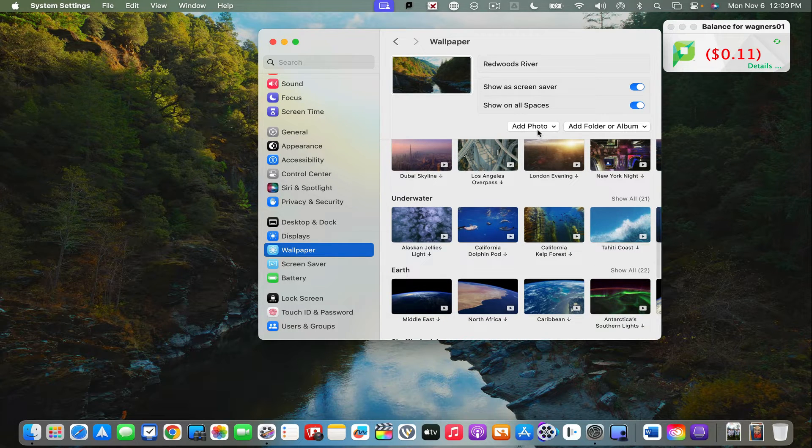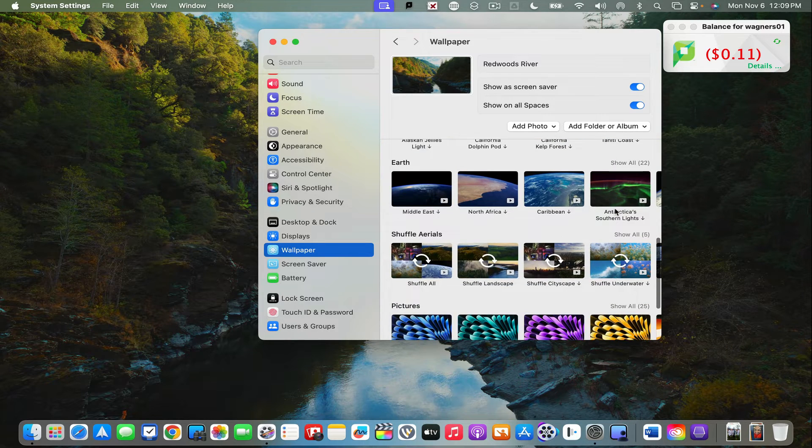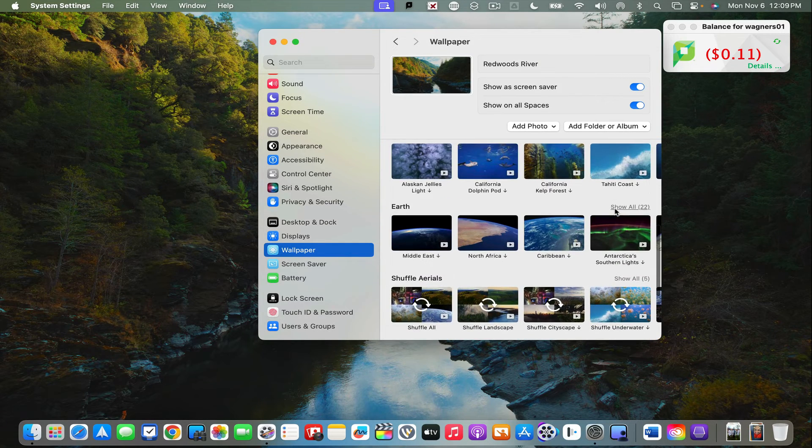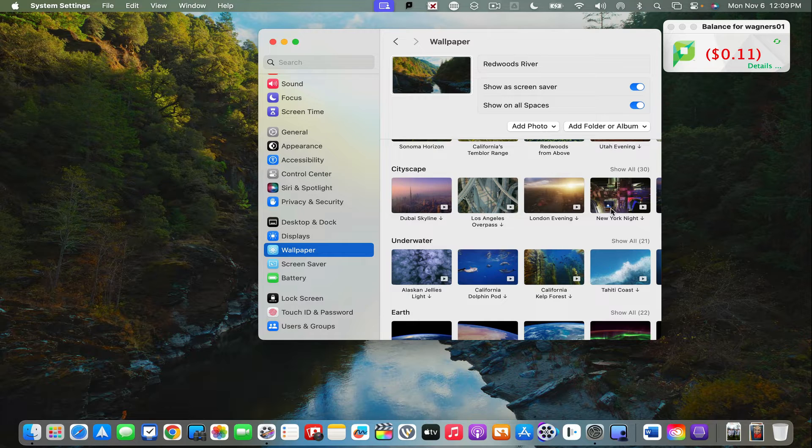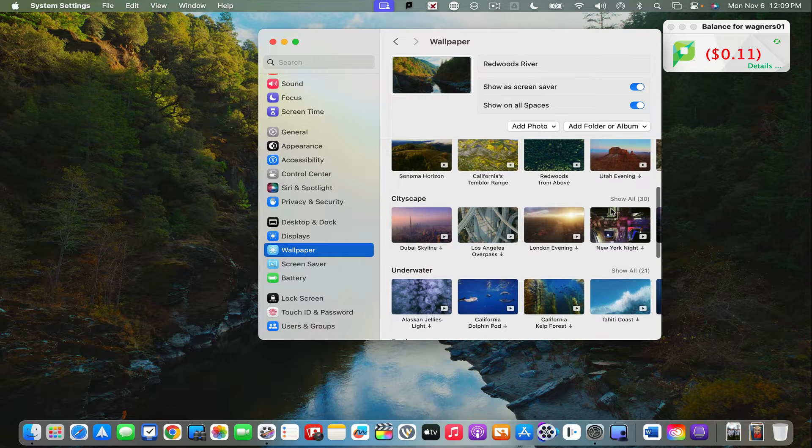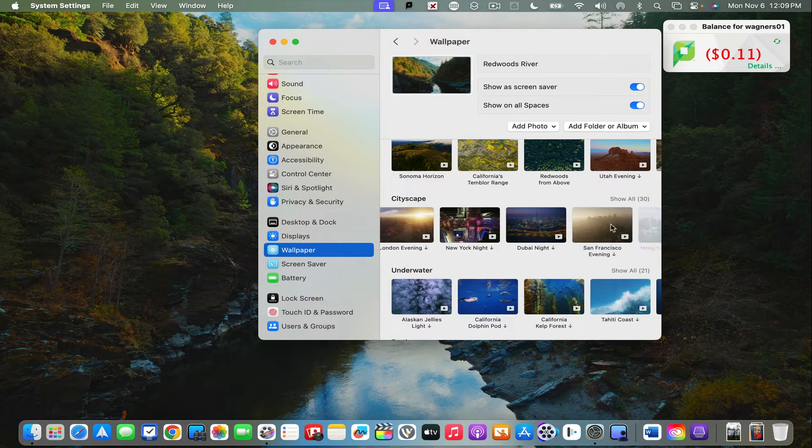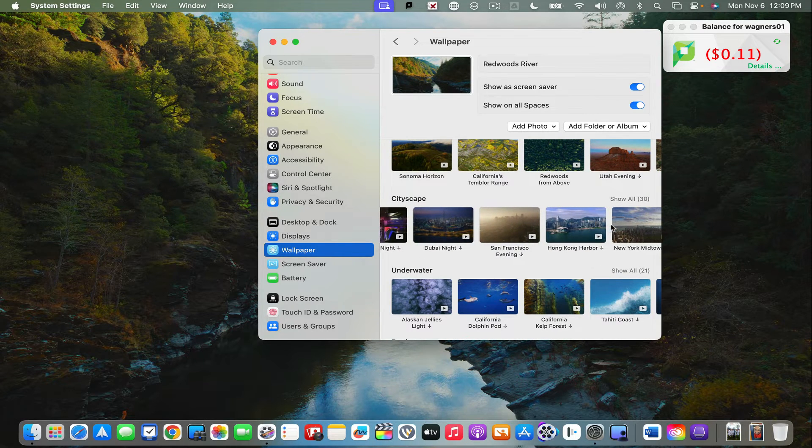These are all of the Apple TV screensavers that we've had for years on our Apple TVs. They've all now been brought to Sonoma. If you have one of these that you would like, you can simply click on it and it will download to your device.